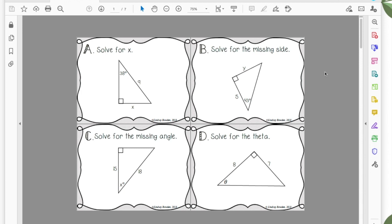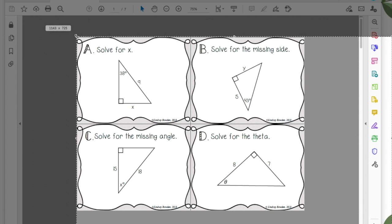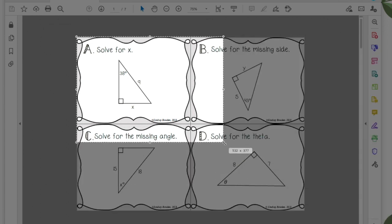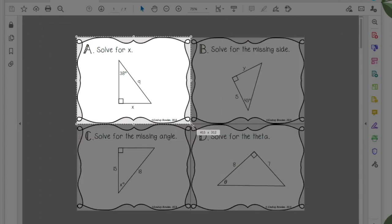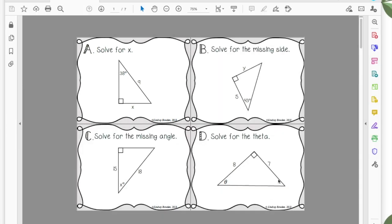So the first thing that you want to do is take pictures of each individual task card. So in order to take a picture, if you are on a Mac like I am, I'm going to press command shift five and I can drag the picture where I want it to go. If you are on a PC, then you're going to want to use the snipping tool to take a picture.